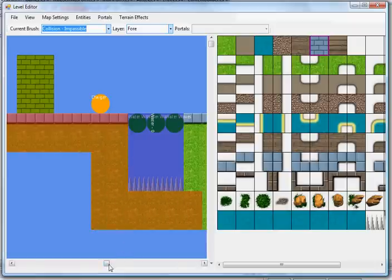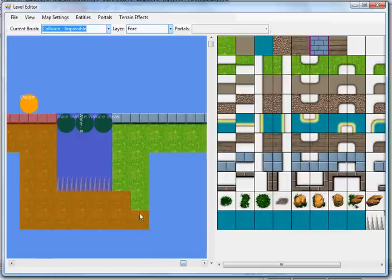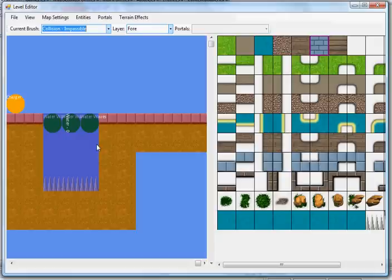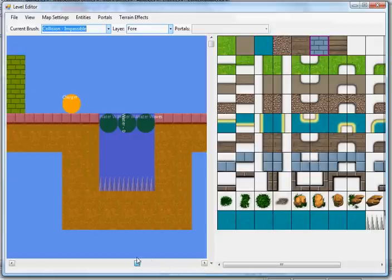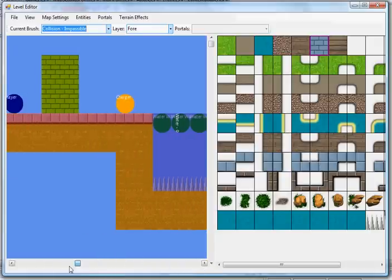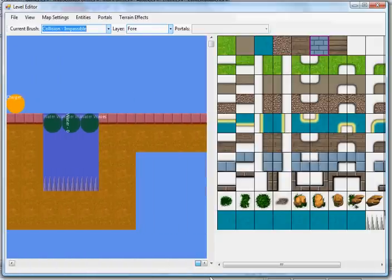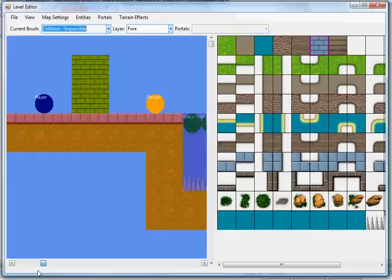Anything set as a platform that you can jump through the bottom will be tinted blue, so on and so forth. Different collision types have different visual effects, so they're easy to distinguish. So we have a really simple map here, nothing special, but it's functional for our demo purposes.